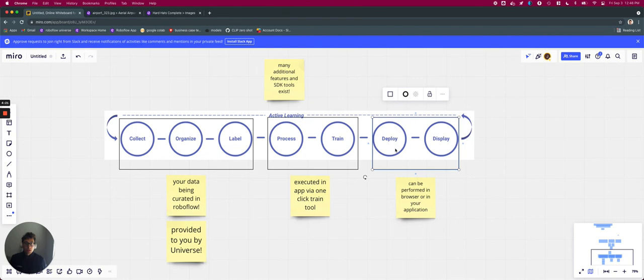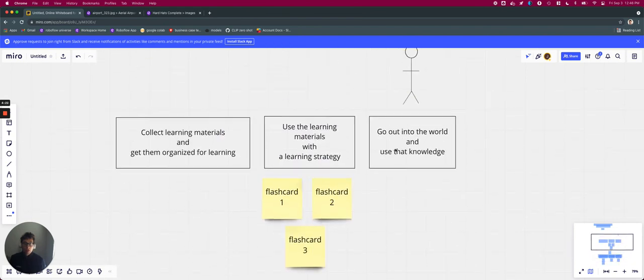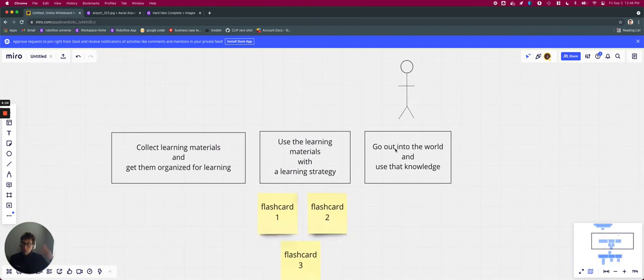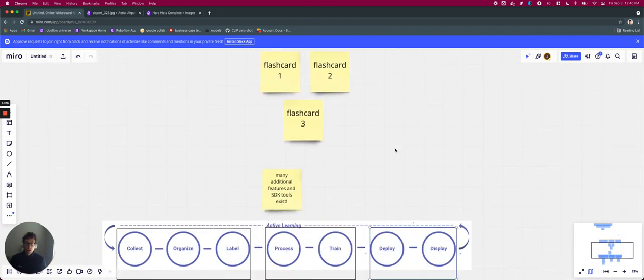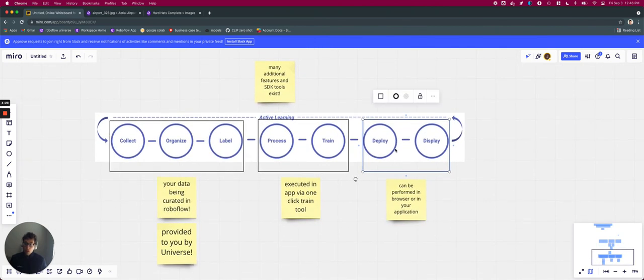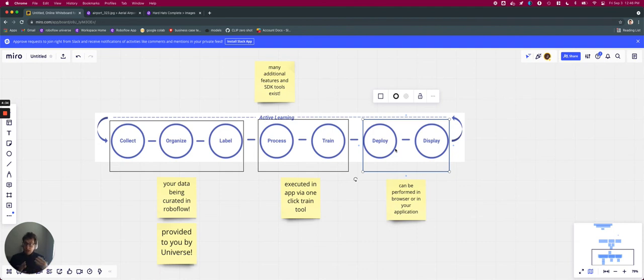And finally, just in the same way that with the child analogy, that it goes out into the world and uses that knowledge, so too will our computer vision models. There has to be ways to take the model we've trained and provide information in the real world for real world processing.